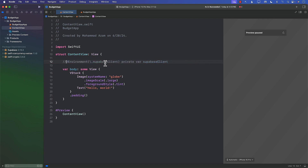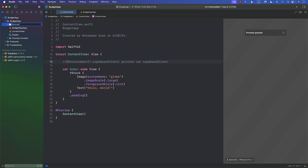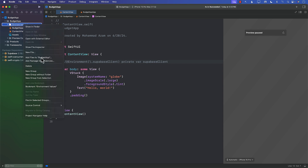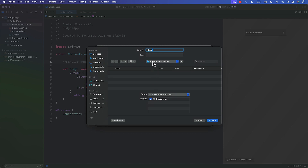Let me go ahead and create a brand new folder — I'll simply call it EnvironmentValues — this is where we will store all our custom environment values. Next I can add a new Swift file; we'll call it SuperbaseEnvironmentKey. Keep in mind that for this project I'll use this approach, but I'll also show a different approach where we create a data store to manage the entire application state.